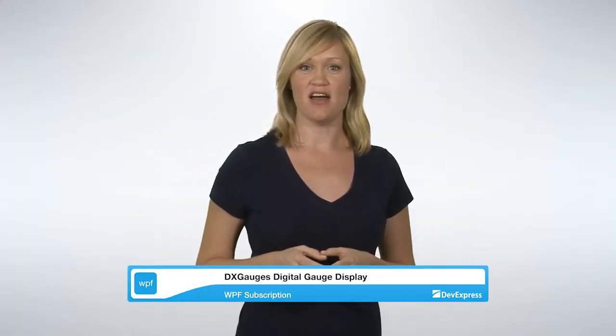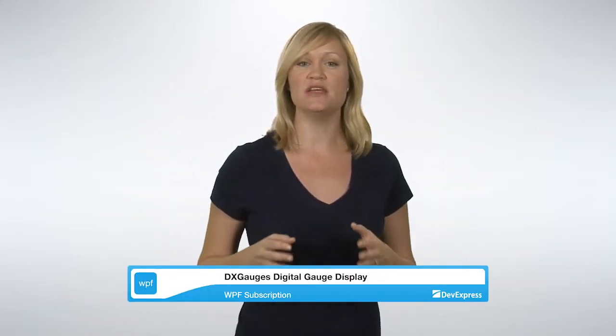DxGauges for WPF includes an advanced digital gauge control. In this video, we'll explore its view types, presentation layers, predefined models, and animation styles built into the digital gauge control. So let's get started.